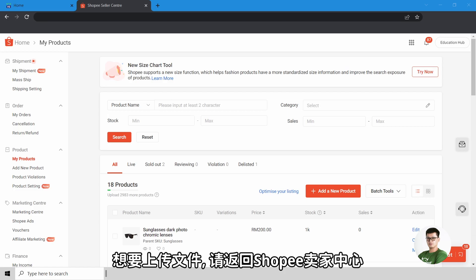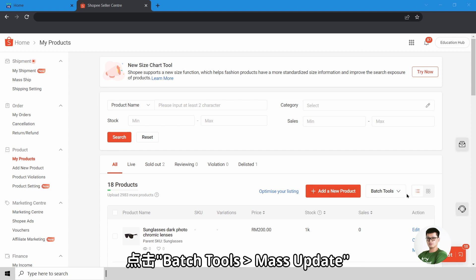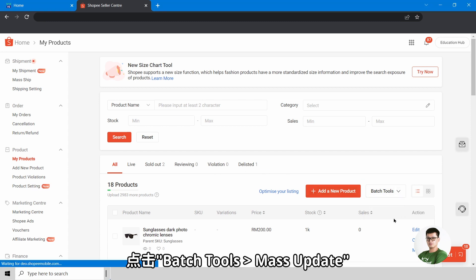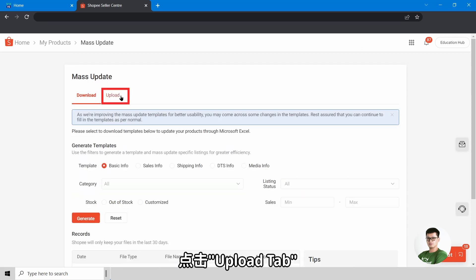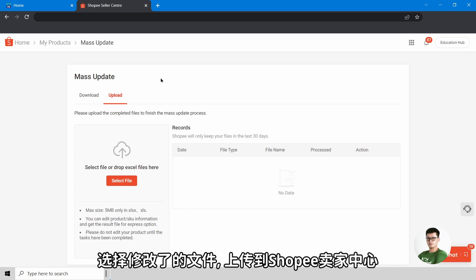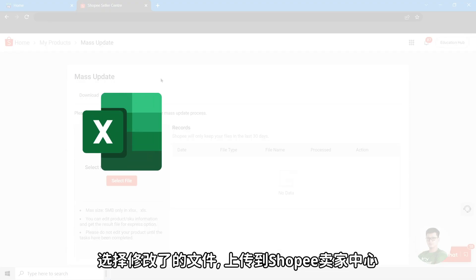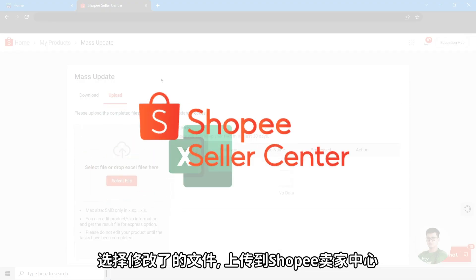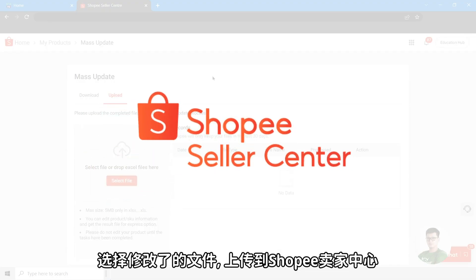To upload the file, go back into Shopee Seller Center. Click on Batch Tools, Mass Update. Click on the Upload tab. Select the updated file and upload it into Shopee Seller Center.